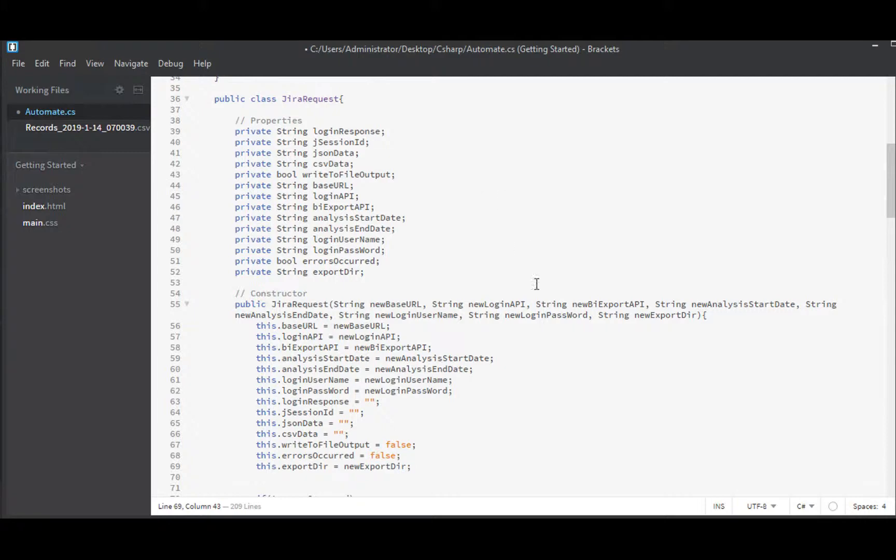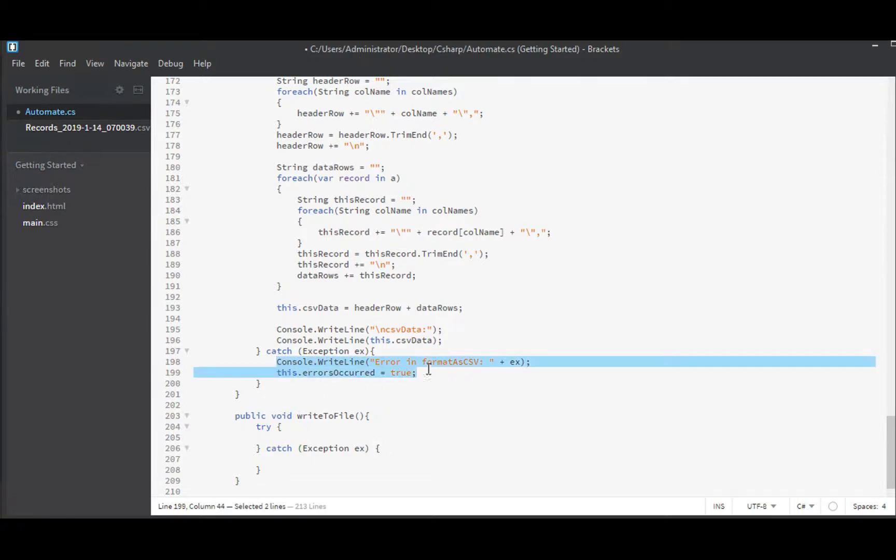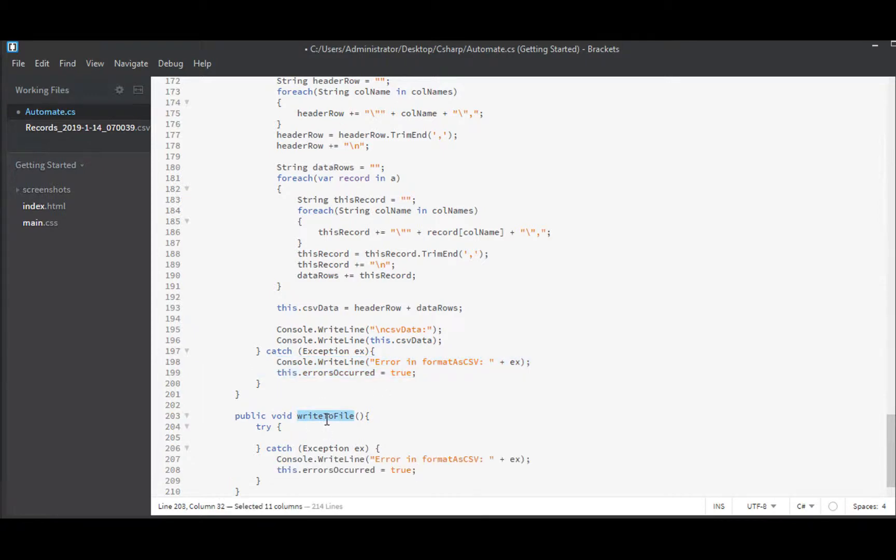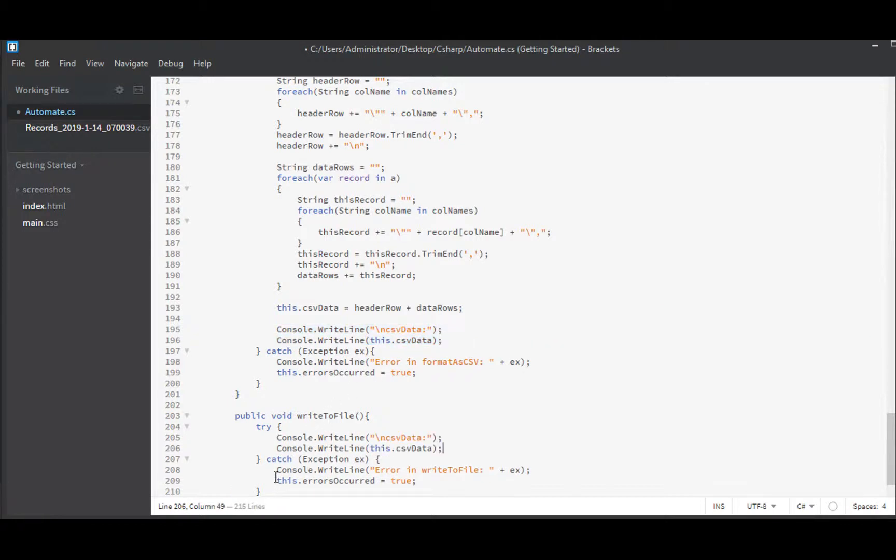So with that in place we can go right down to the bottom to our right to file function and start coding that. The first thing I'll do is pop in a try catch block and in there then we can put our standard error handling into the catch clause and we'll just change the name. Error and write to file if an error. Now we also need our success output and we'll copy and paste that in. If failure we get this, if success we get this.